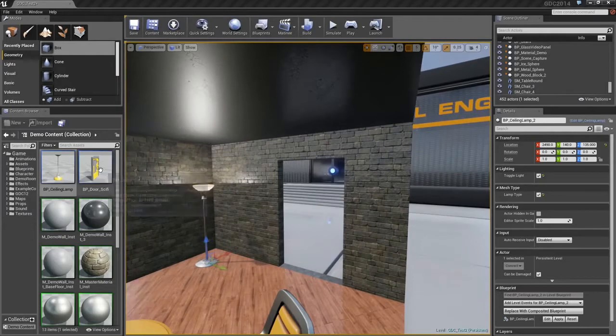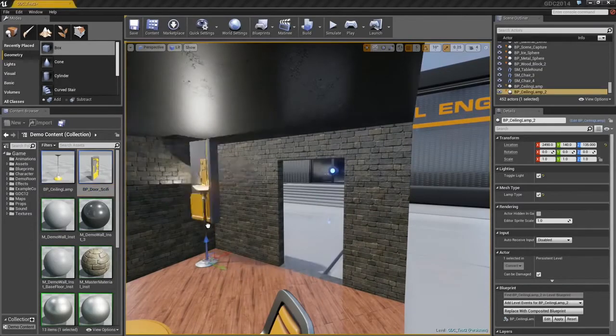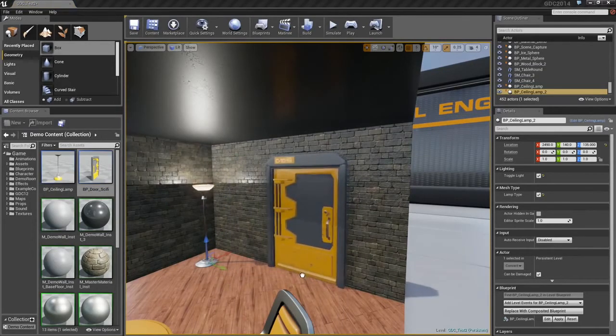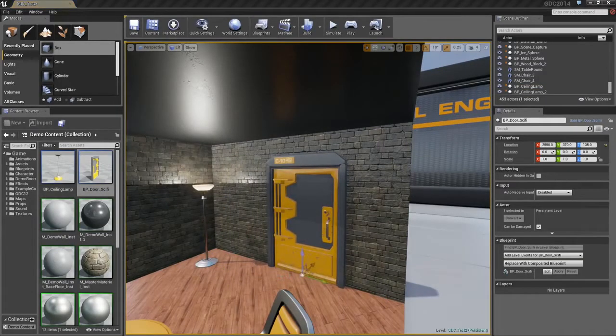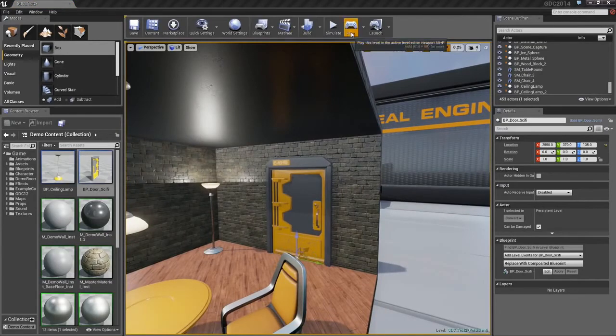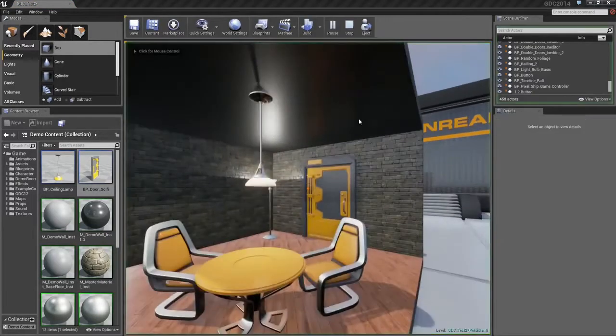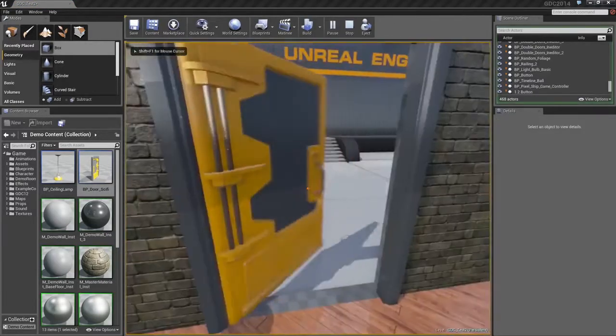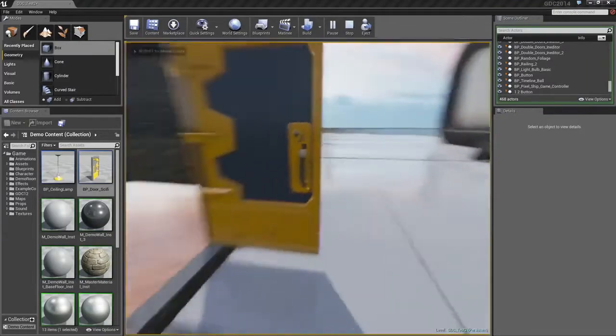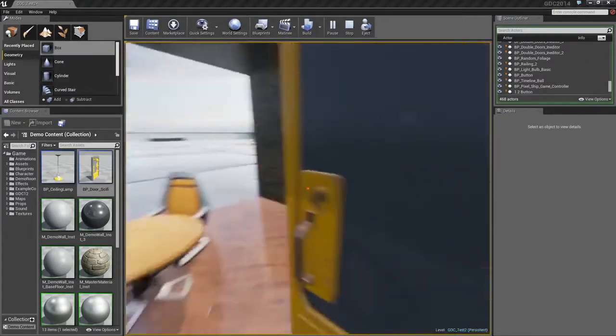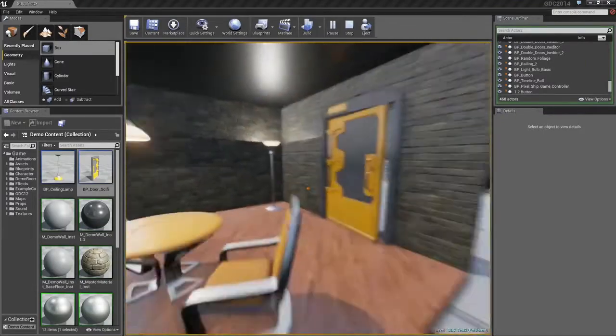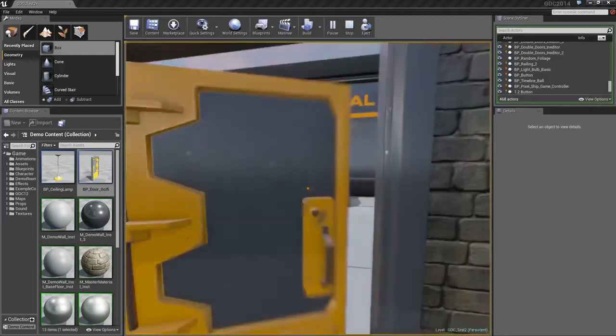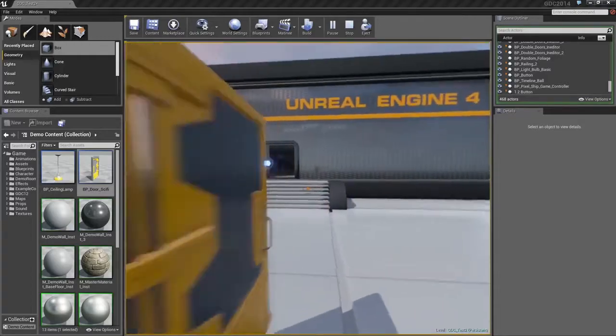Let's fill in our doorway with a door. I've got another Blueprint that I can bring in, like so. Because this is a Blueprint, it's more than just a static mesh door. If I hit Play and jump right into the game, you can see that the door automatically opens. It works from both directions, because it was already scripted to do that.